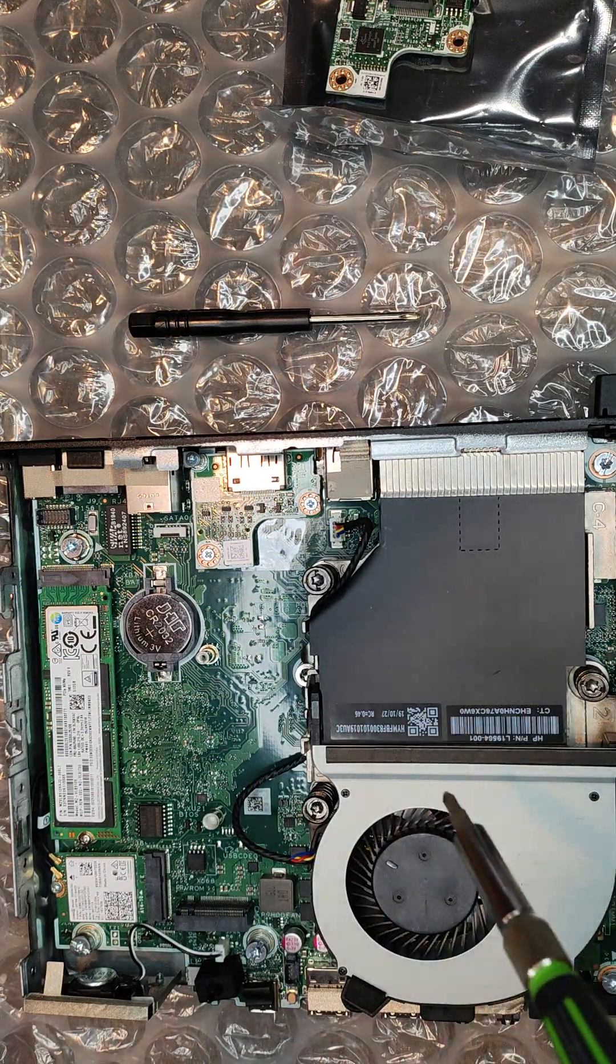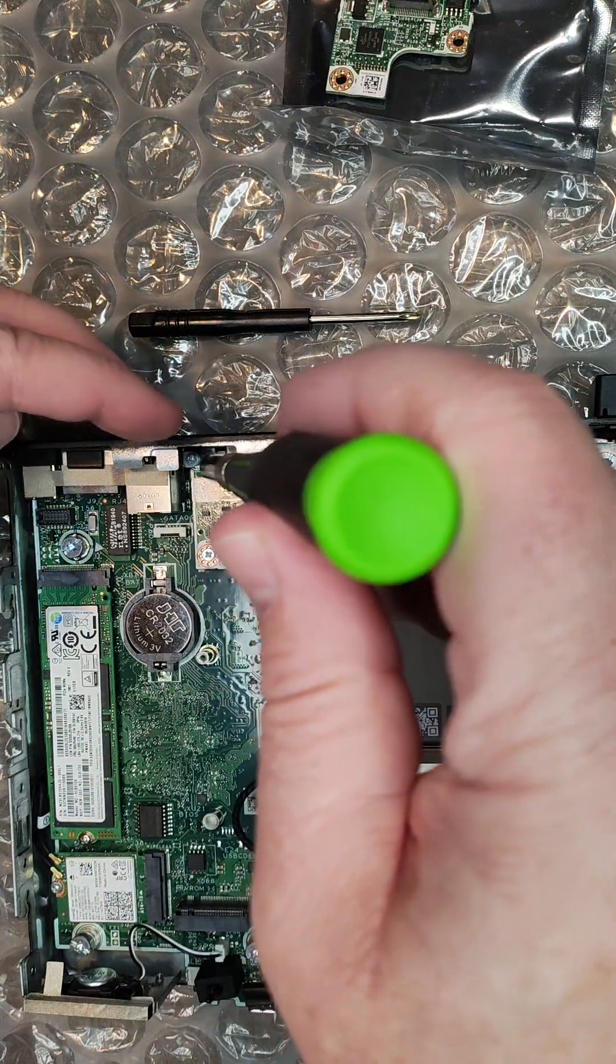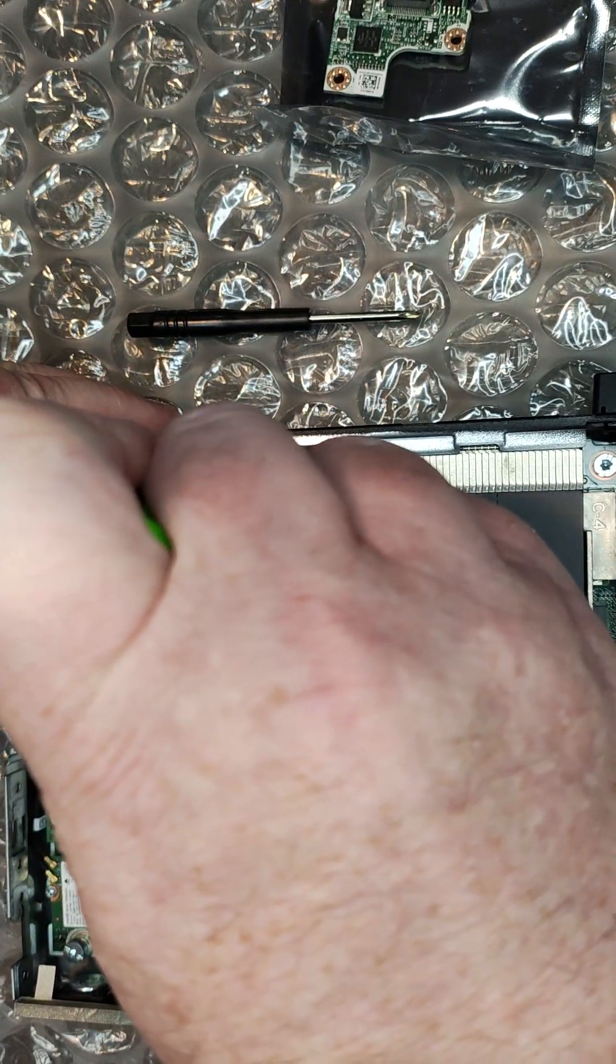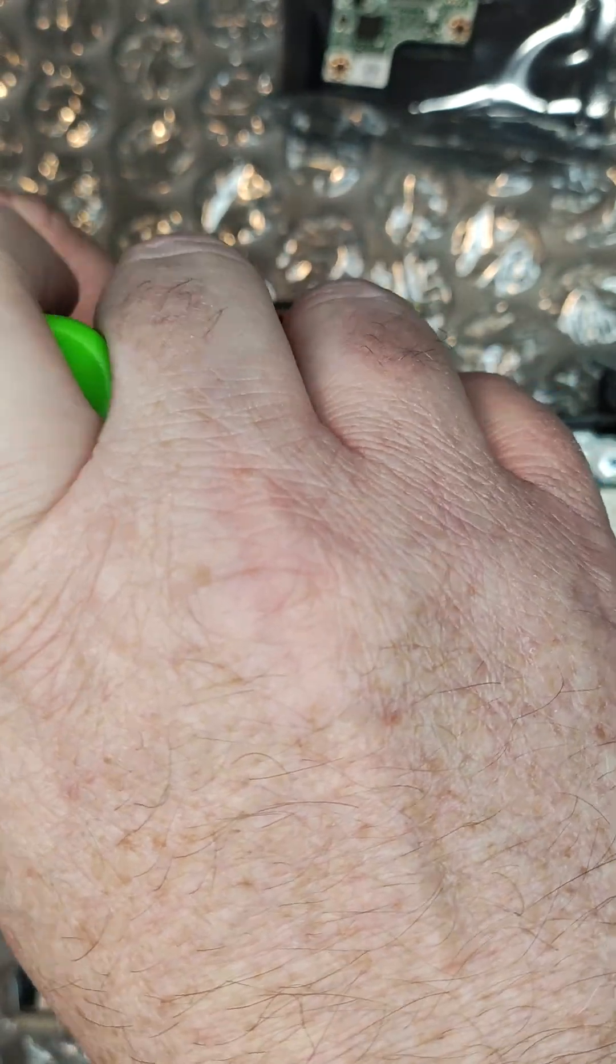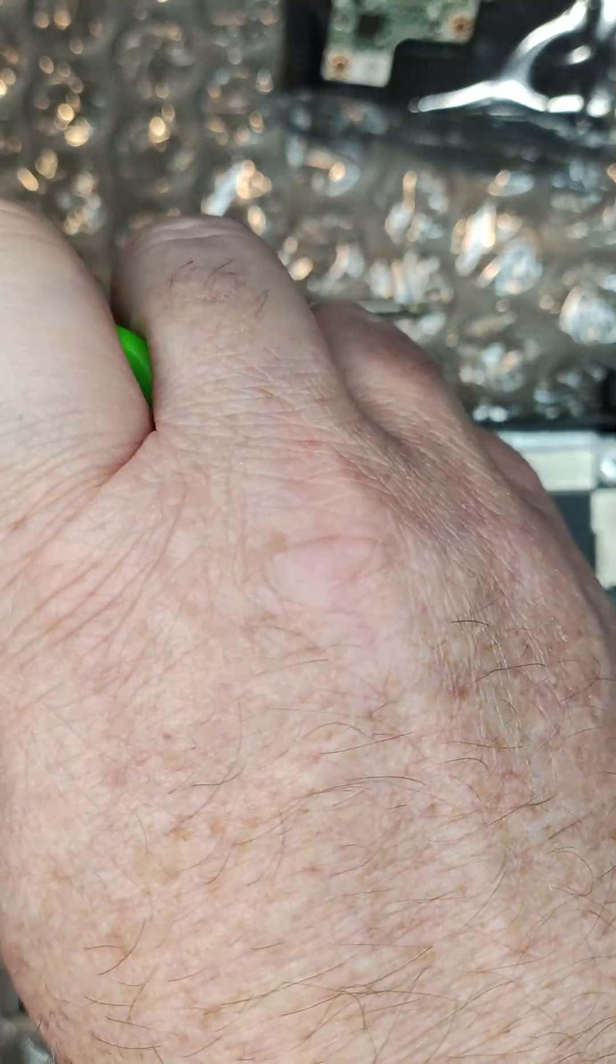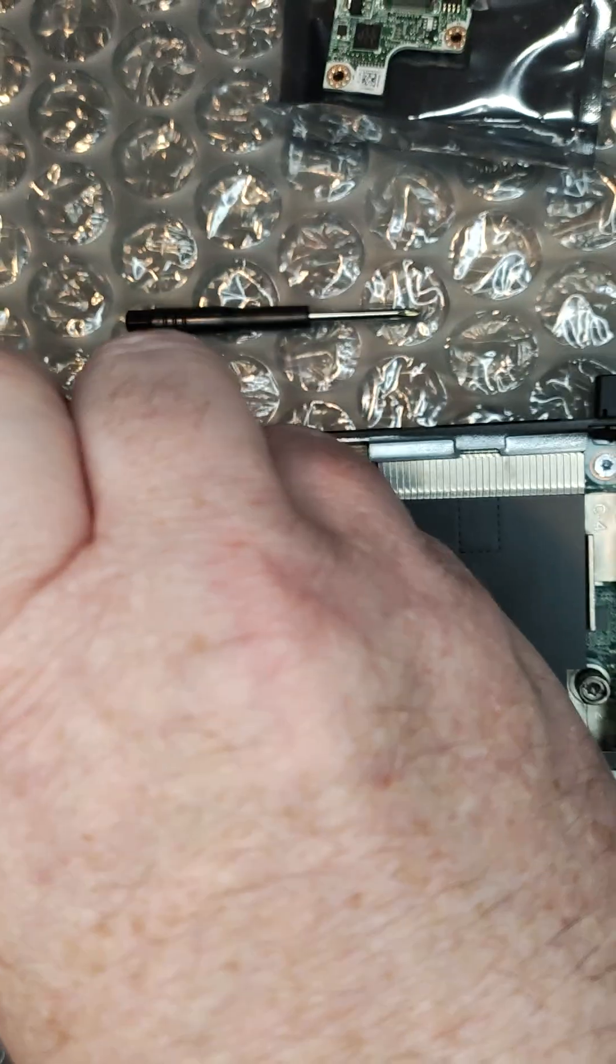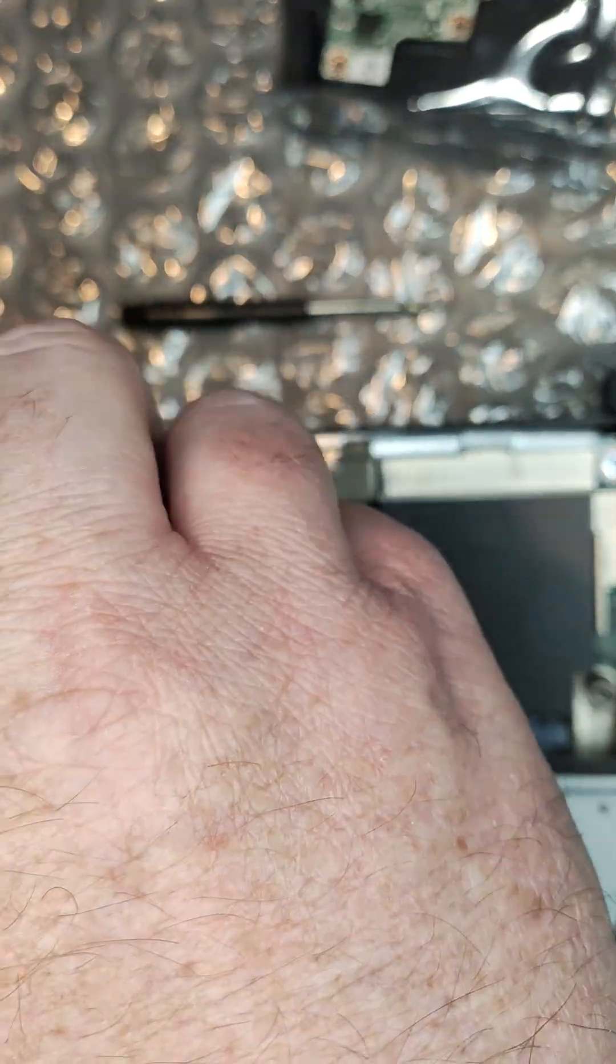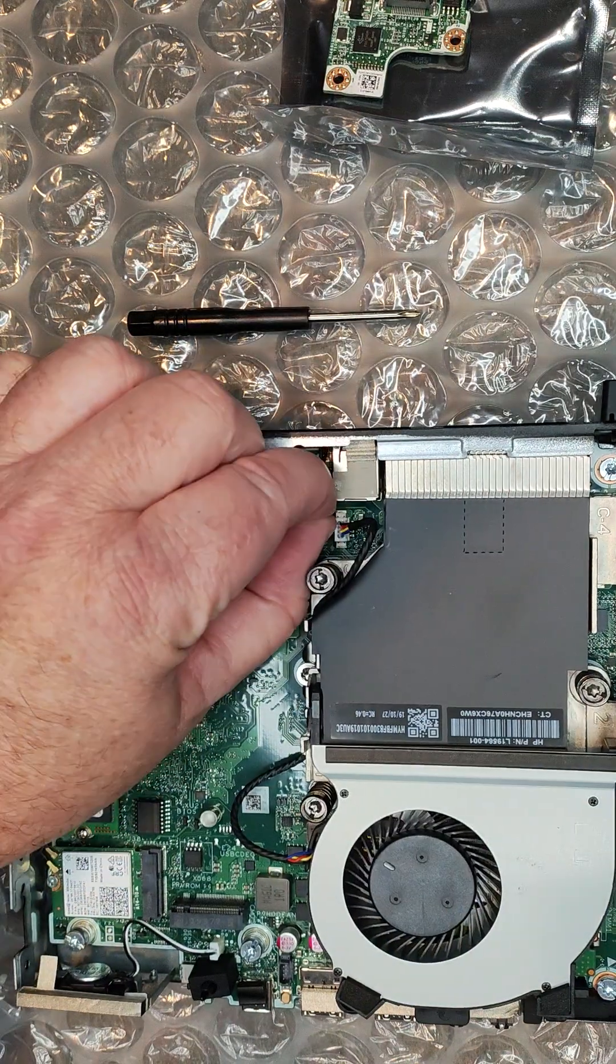Then we will remove the DisplayPort card. This screw is just a little bit underneath one of the tabs. You can bend the tab out of the way if you need to, but I'm able to get it at an angle where I can get it out with no problem. Take this other screw here and this screw here. Put these out of the way for now.